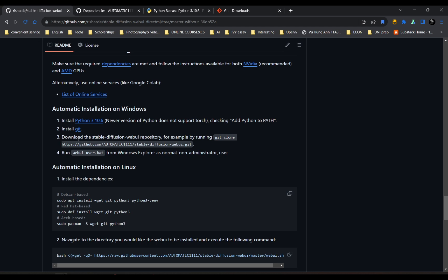And now you can download the Stable Diffusion WebUI repository. I would suggest you to clone it on C Drive, so we can use the terminal easier, more simple.